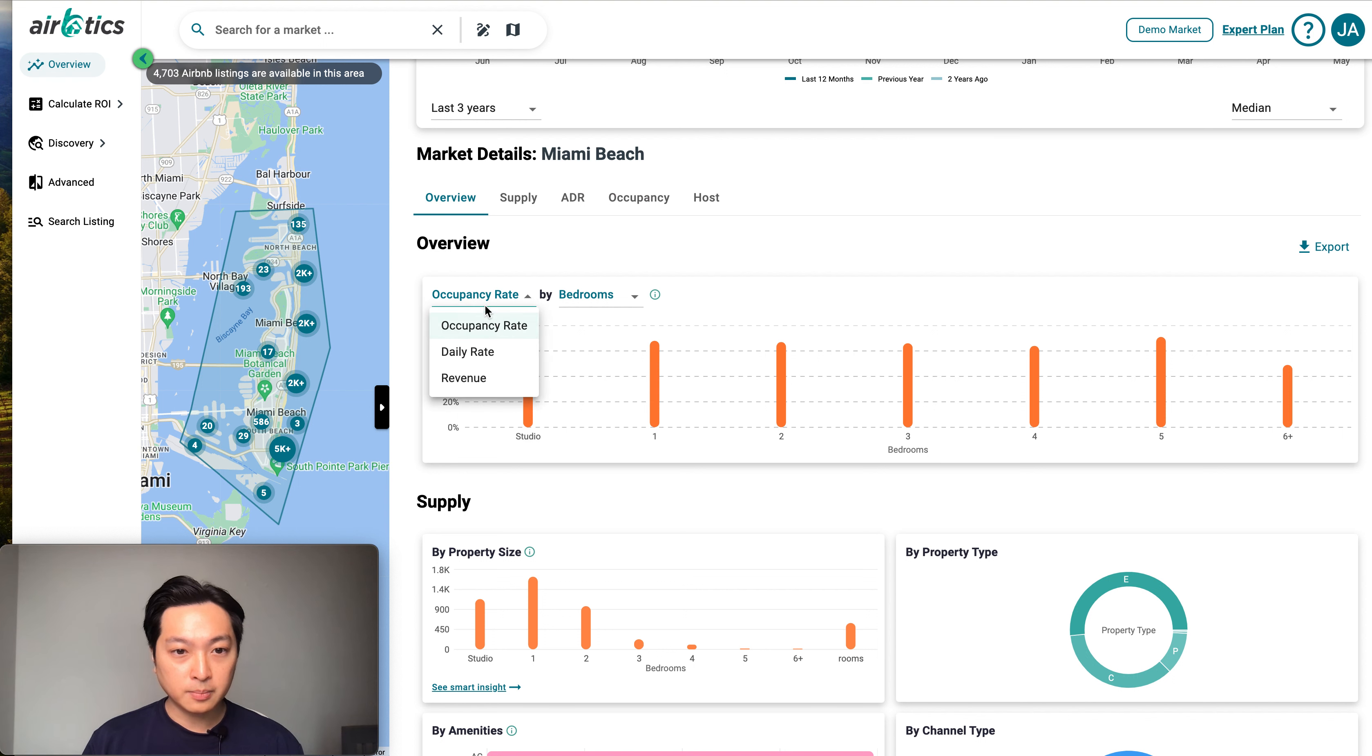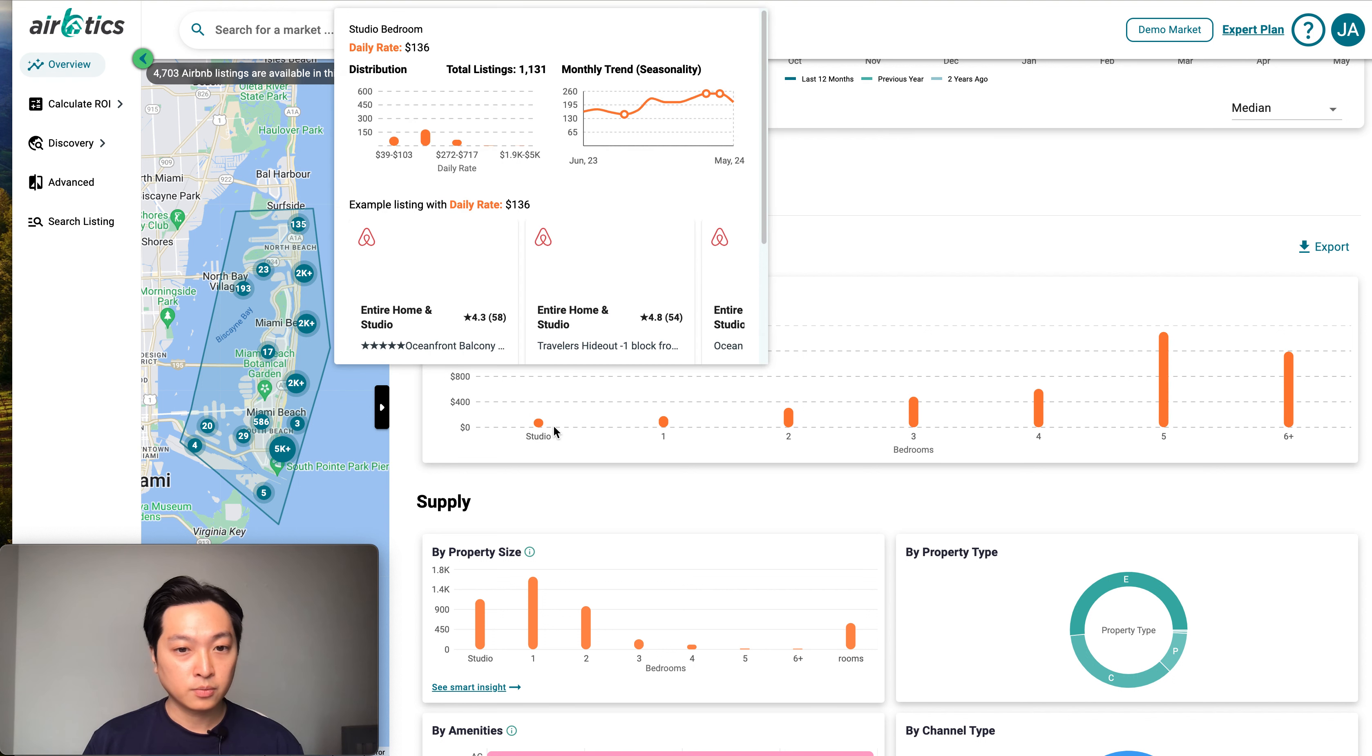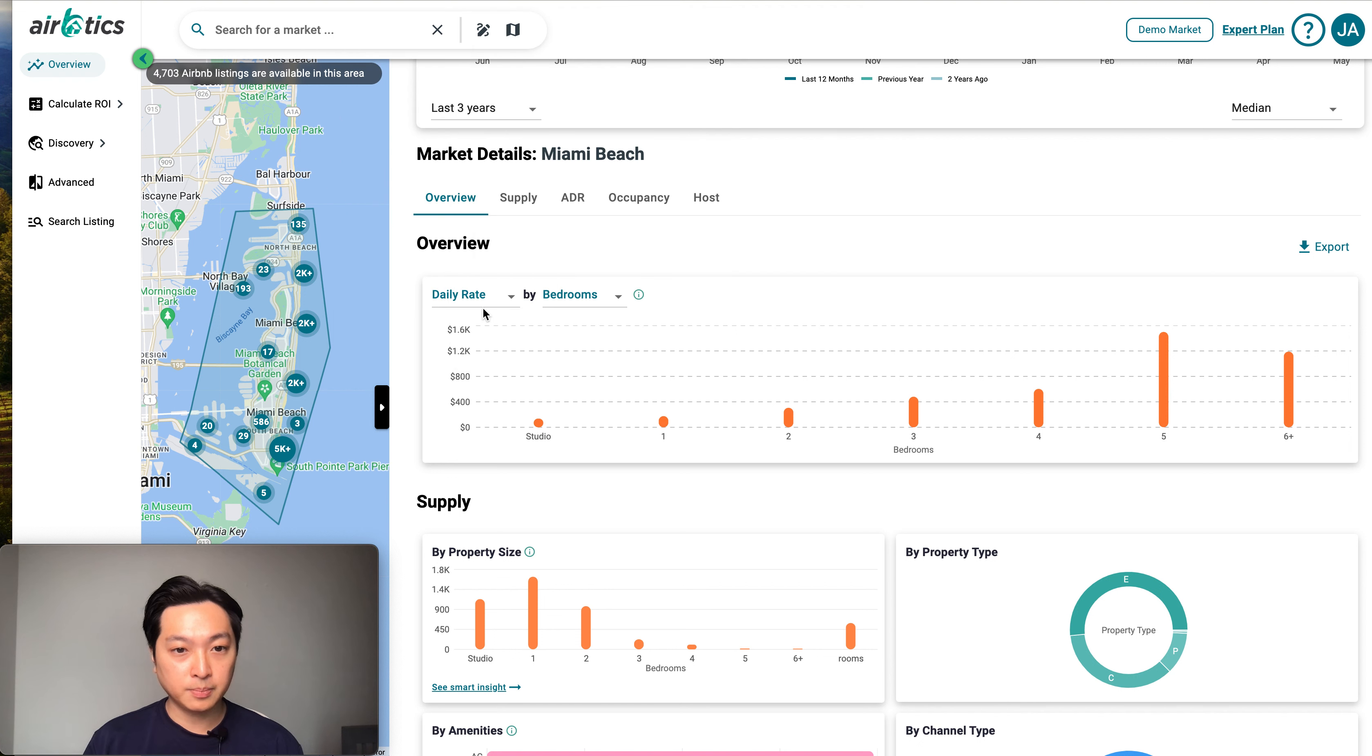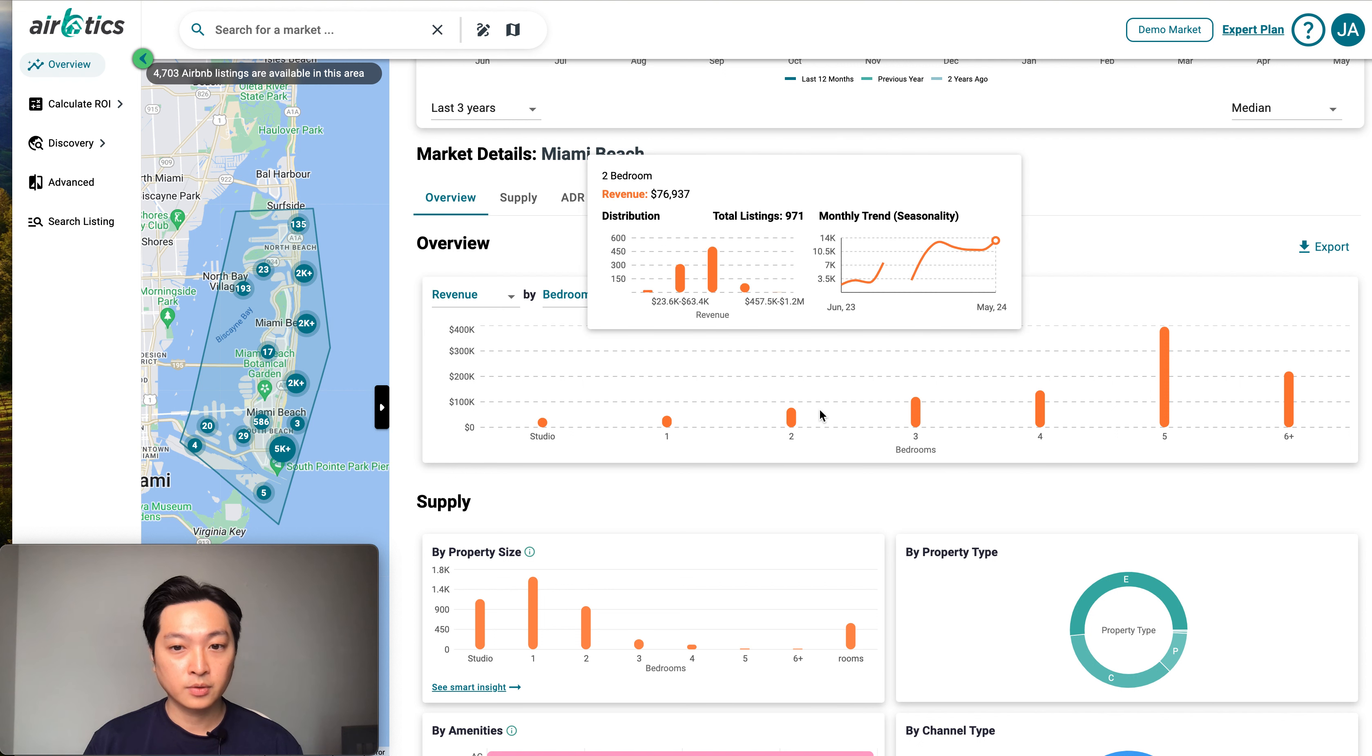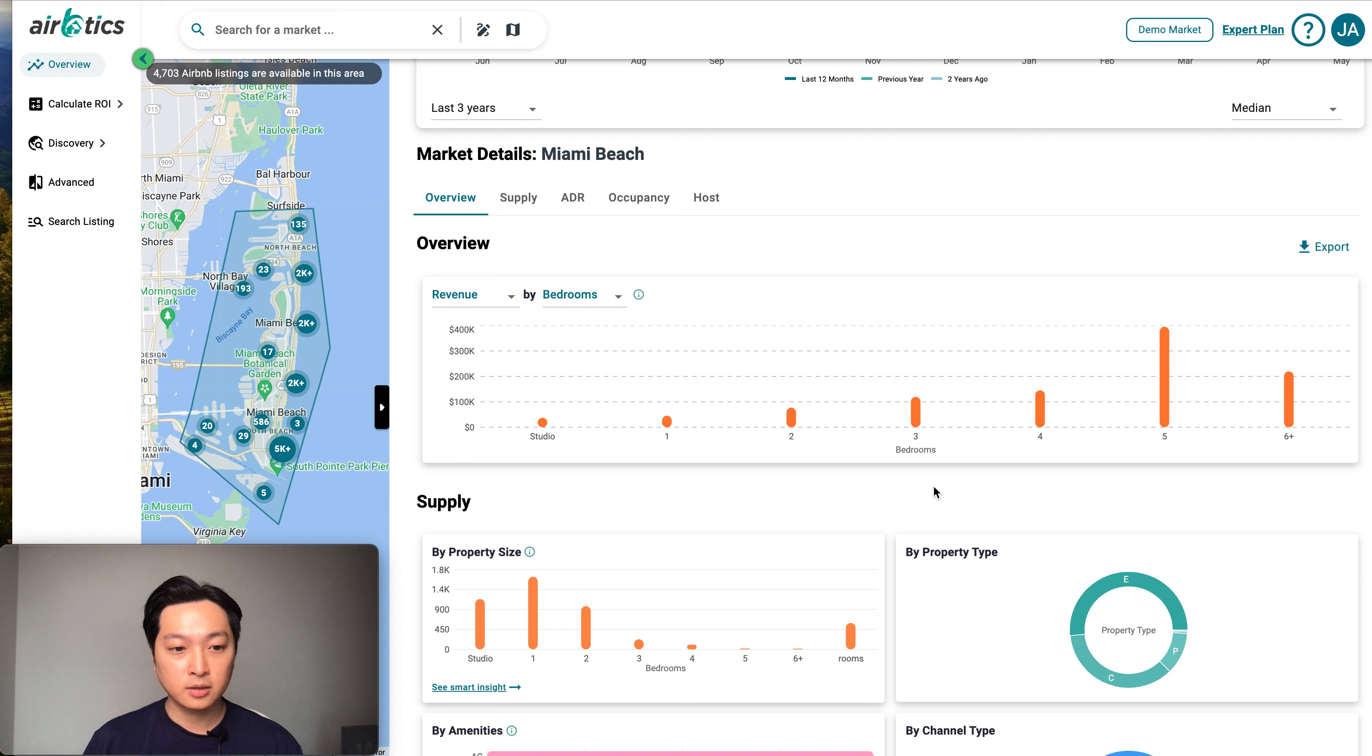Also check it by daily rate, or you can check it by revenue as well. This will help you make a better decision.